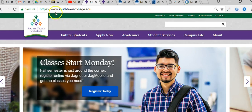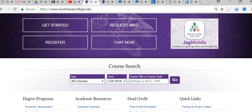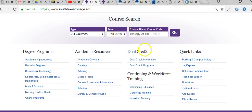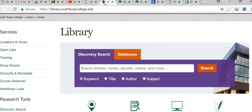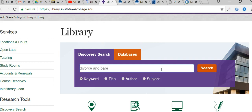Here you have the SouthTexasCollege.edu website. If you scroll down towards the bottom you'll find a library link — go ahead and click on that. It'll send you to this tab right here. Go ahead and put in your topic and problem. If it's divorce and parents, go ahead and separate the topic and problem by the word 'and.'